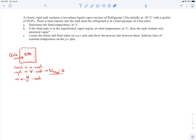The first thing we'll do is nail down the properties at the initial state. State 1 is our initial state: the temperature T1 is minus 20 degrees C, and the quality at state 1 is 0.50. To find the pressure and specific volume at state 1, we look at the property tables for R134A — the refrigerant — organized based on temperature since we're given a temperature value.